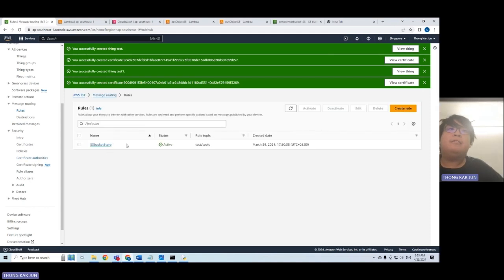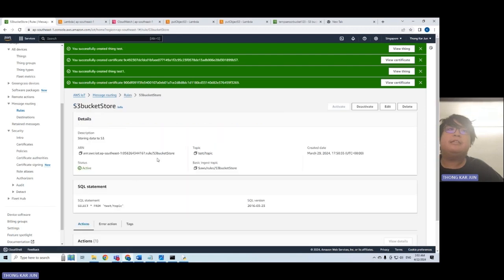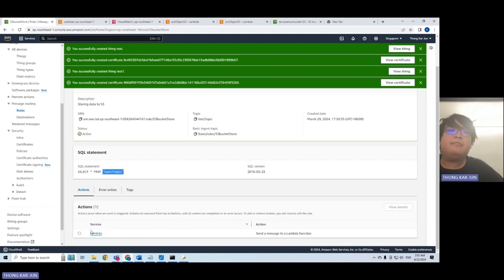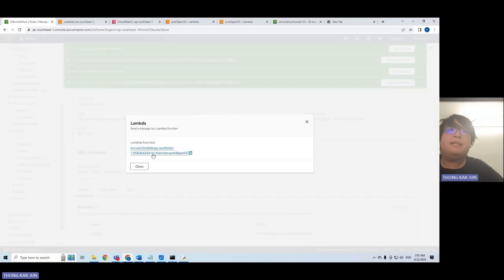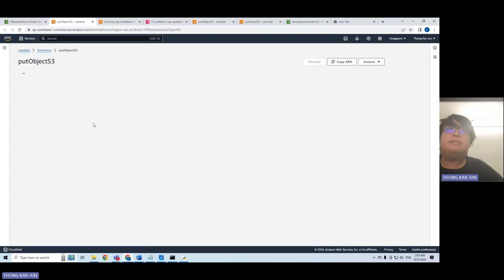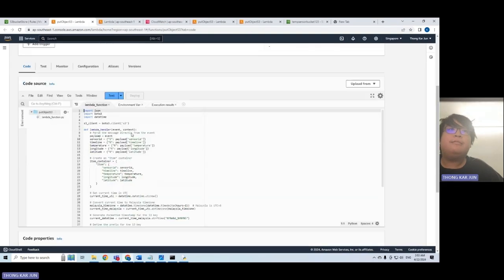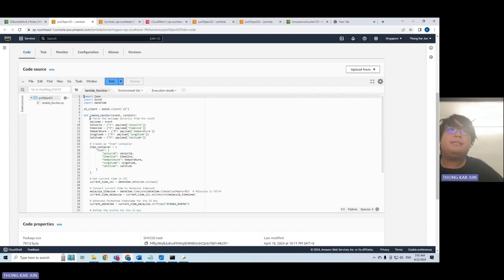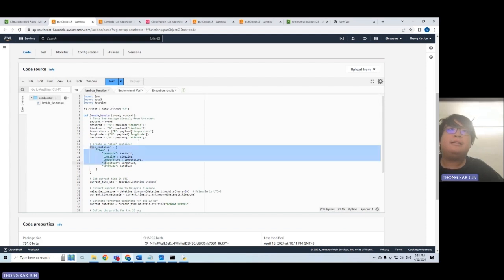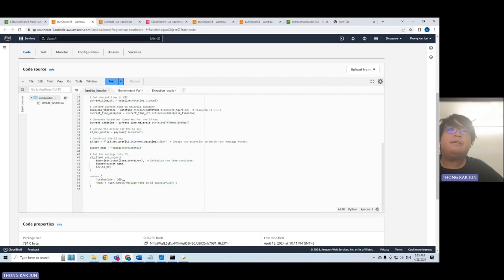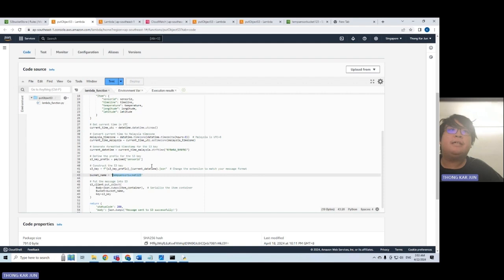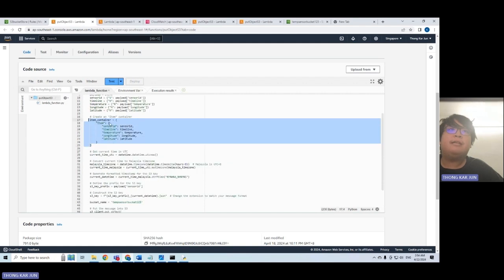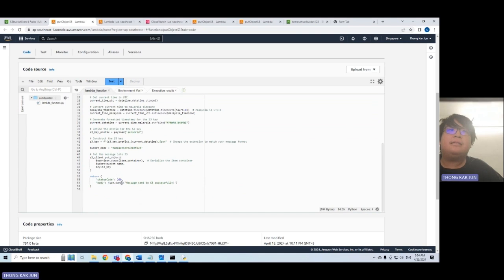After we see the data, we have also created rules — specifically, an S3 bucket store rule to store data inside the S3 bucket. For the SQL query, we use SELECT all FROM the test topic. After that, we trigger the Lambda function called put_object_s3. The Lambda will collect the data and transfer it to the temp-sensor-bucket-123 inside the format folder in a JSON file.